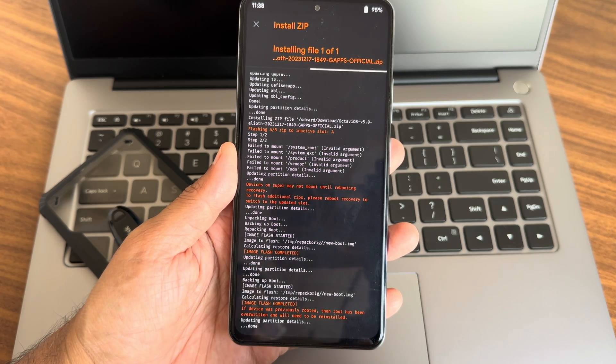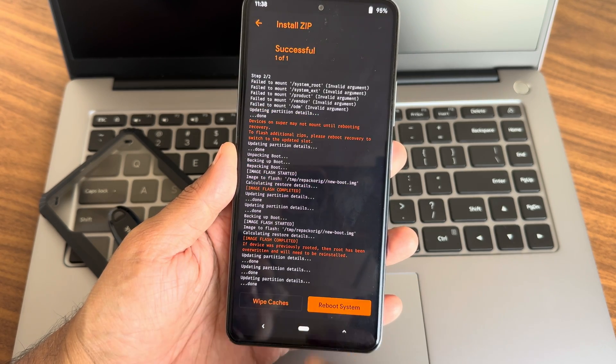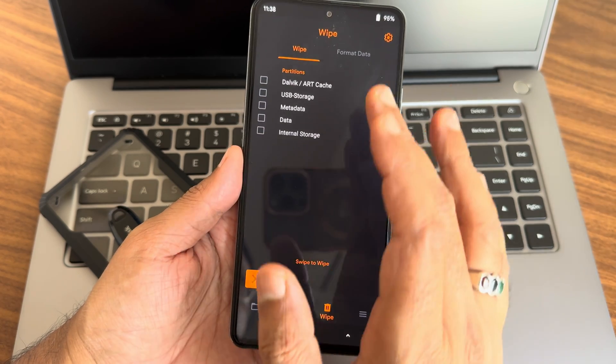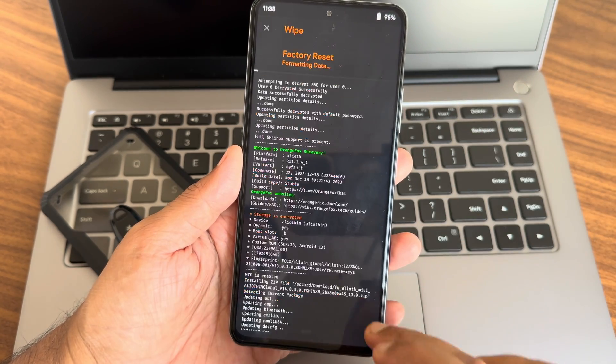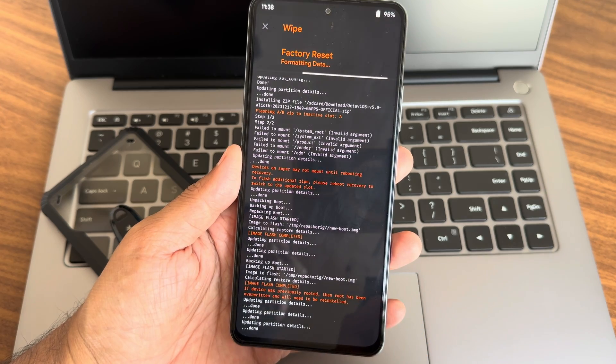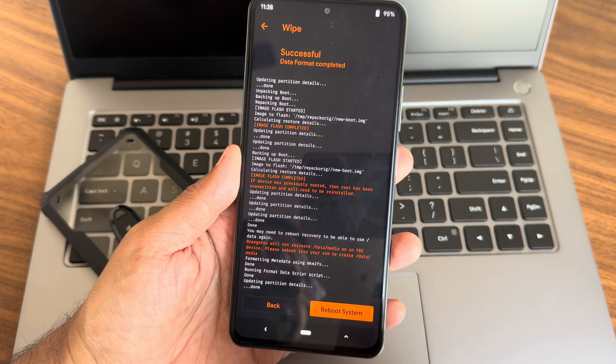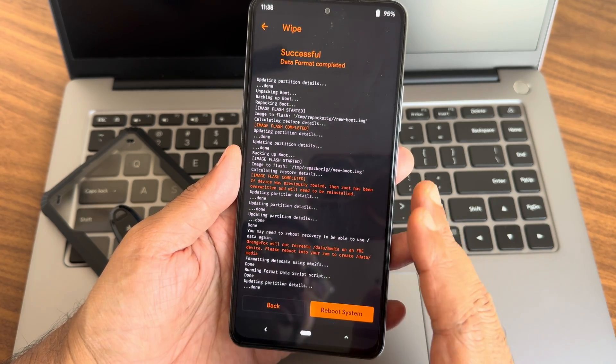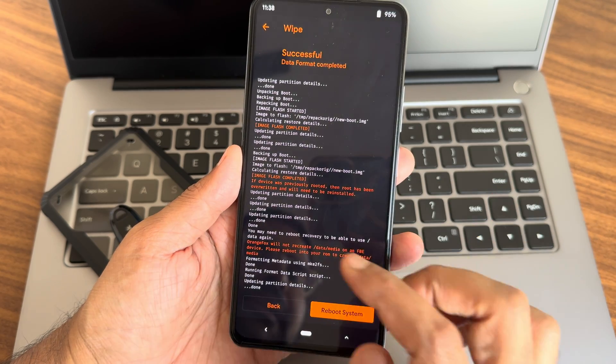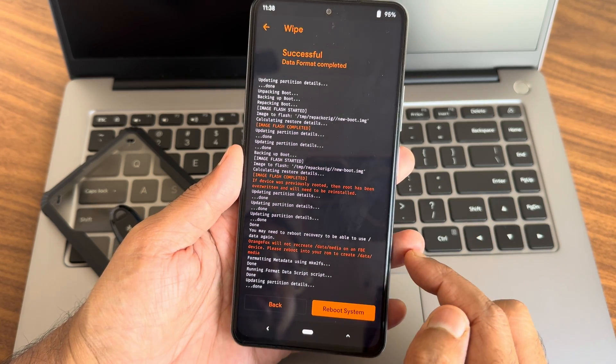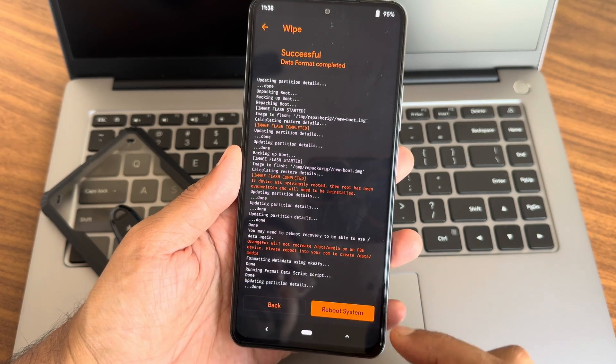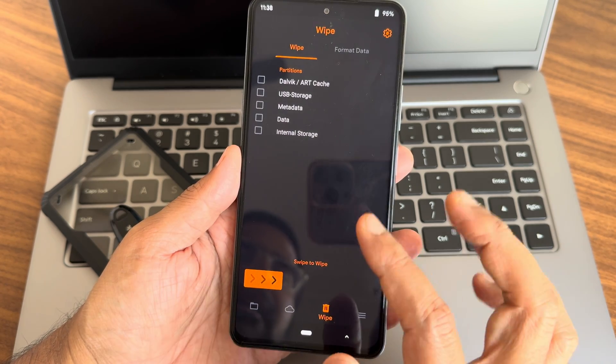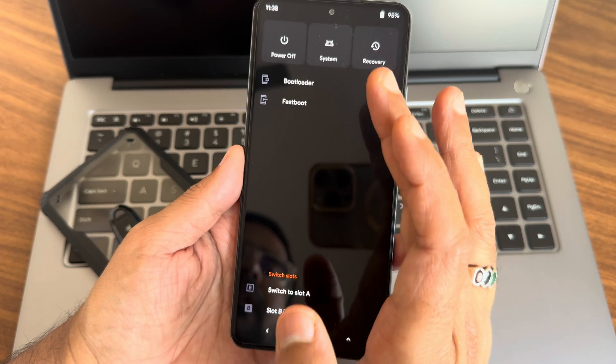After this method, go to wipe and select format data. Type 'yes' and press the tick button. Sometimes it might not format your data. I'm really happy it's done here. But if you don't get that, again reboot to recovery and format the data.